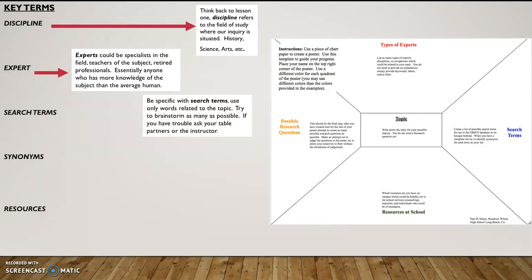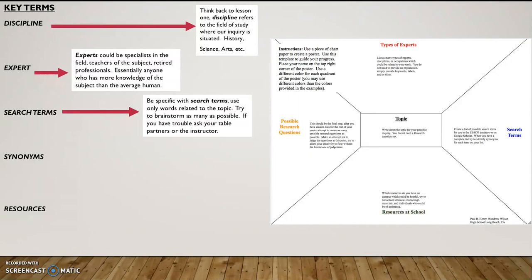Search terms. Much like what we learned in seminar last year, we want to be specific with our search terms. We want to use only words related to the topic. Going back to the idea of world history, I wouldn't want to say the entire history of the world. As you see, there were so many extra words in there.